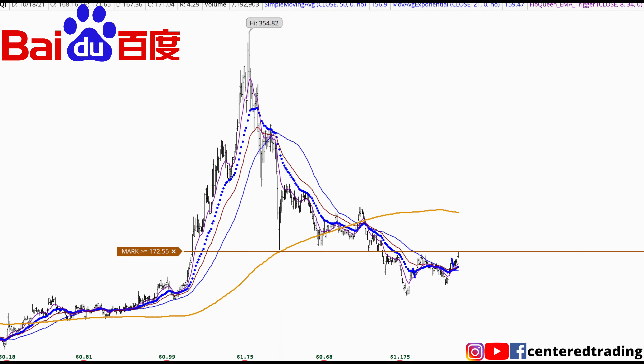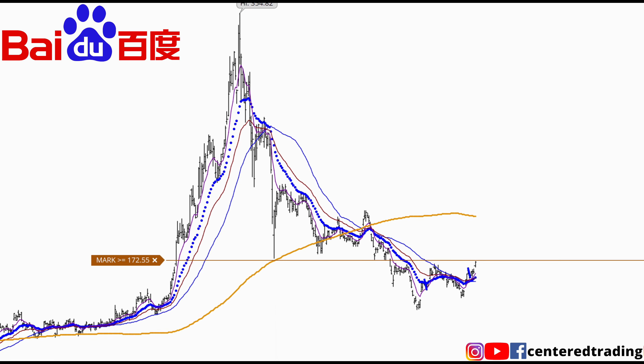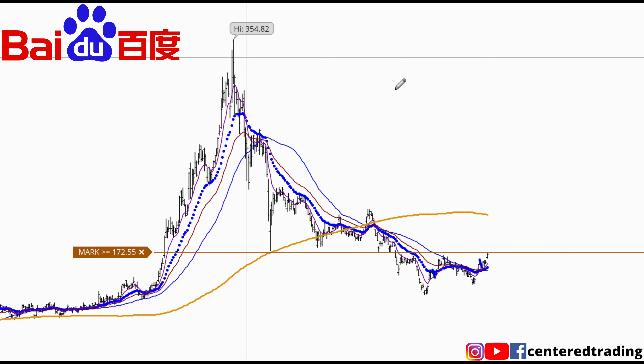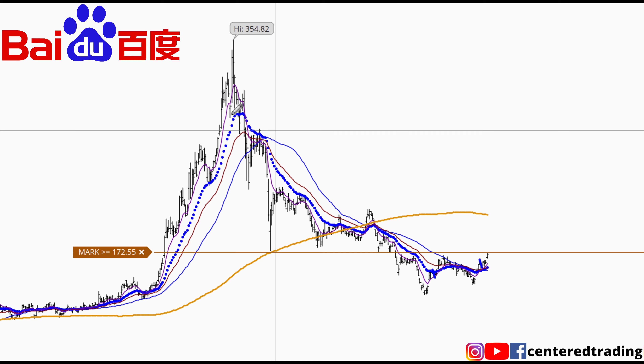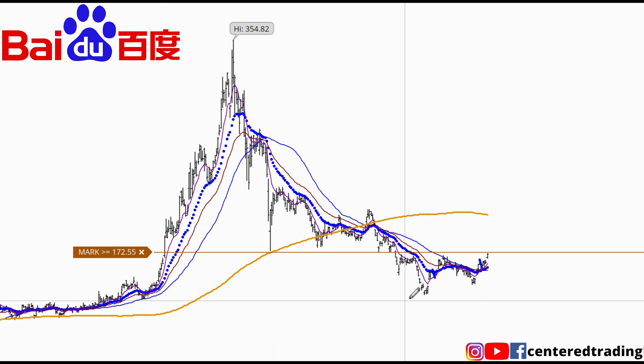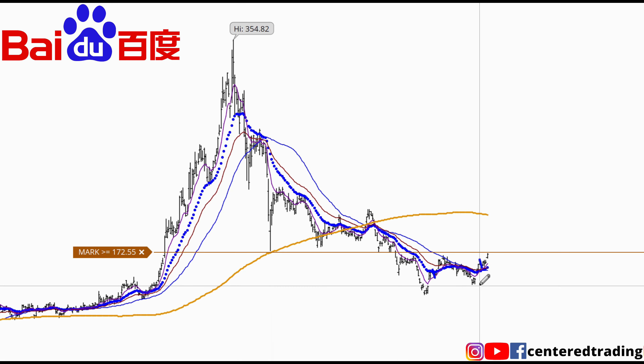Taking a look at Baidu on the daily chart. For pretty much all of 2021 this stock has been selling off, but right now we are establishing a series of higher lows.